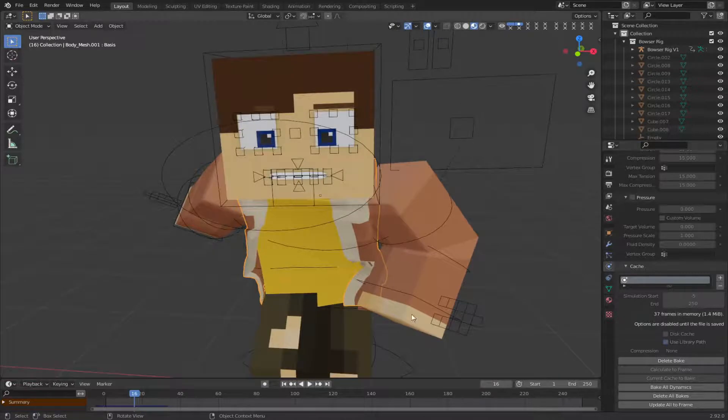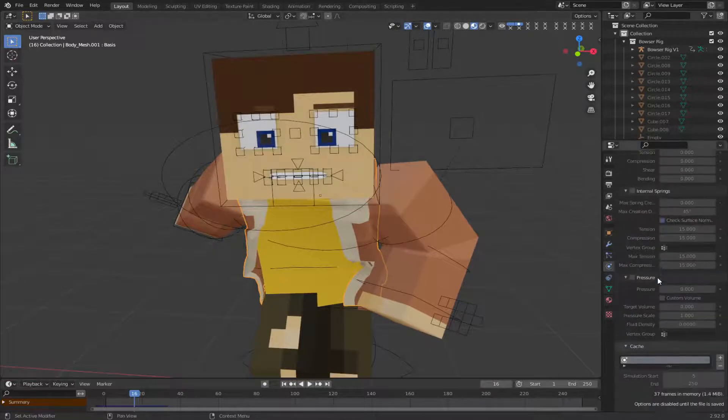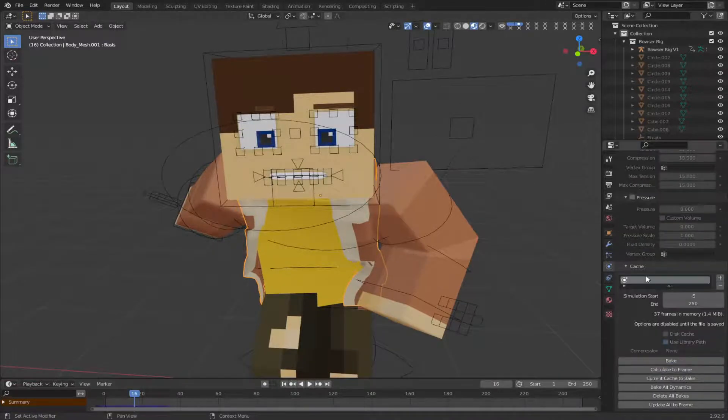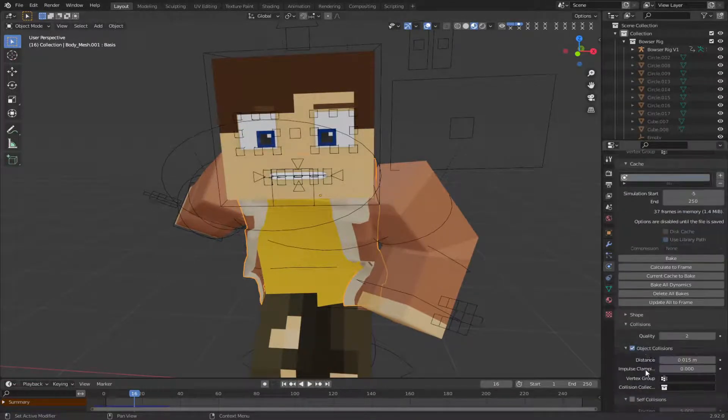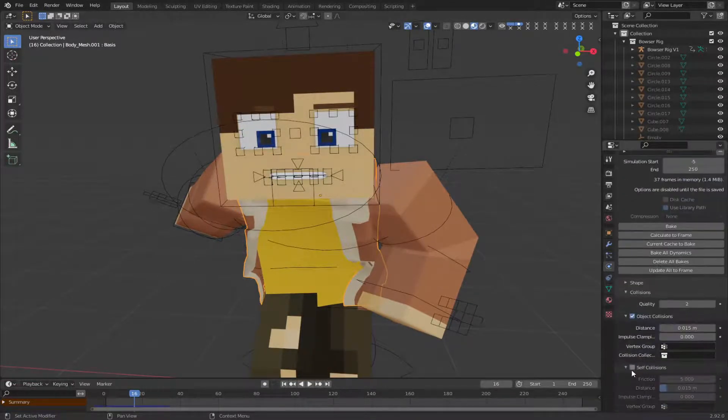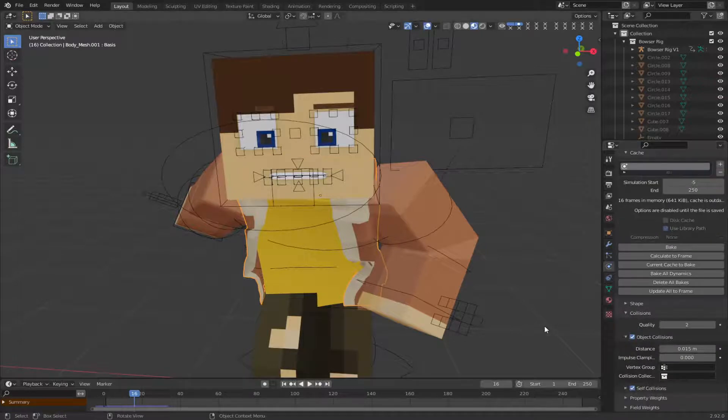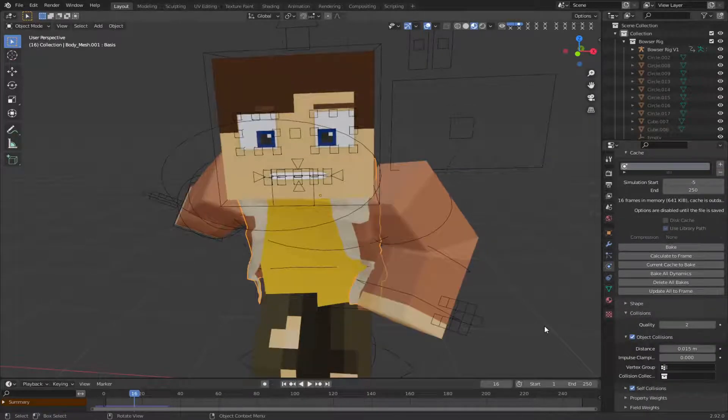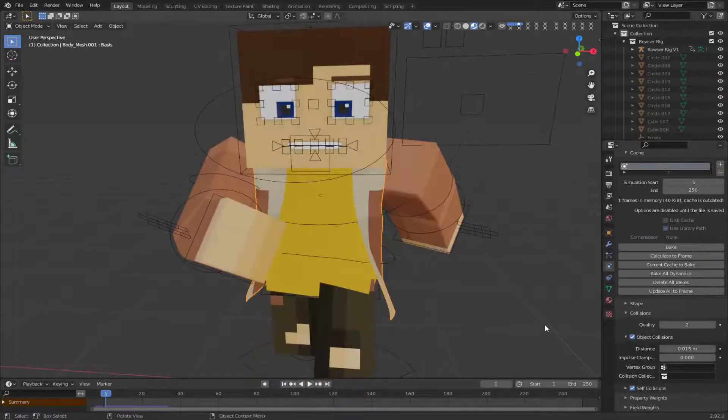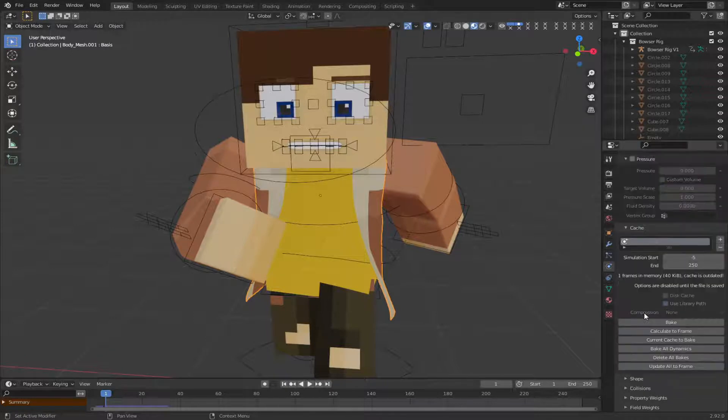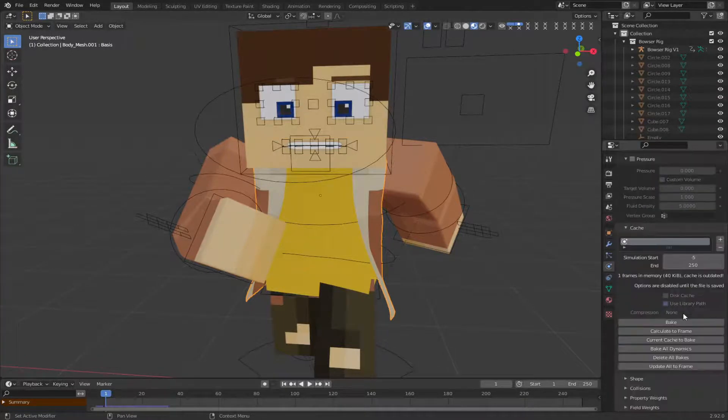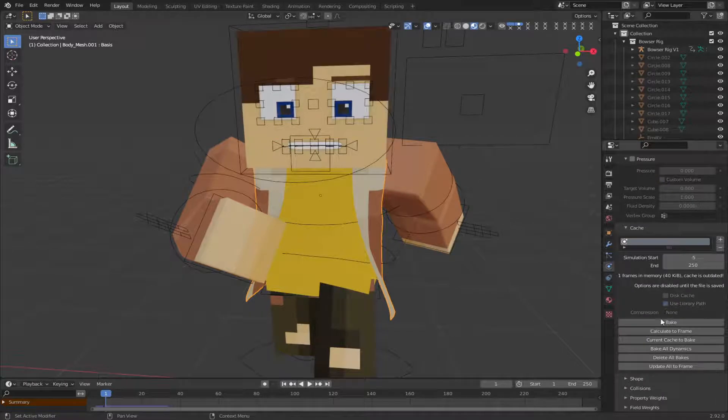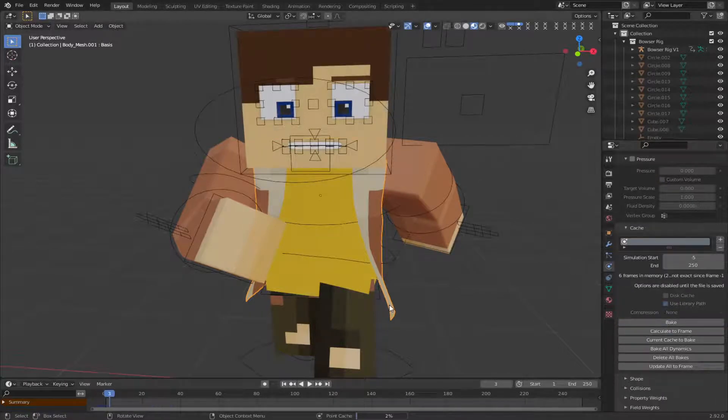There's still some... Oh. I forgot to add self-collision. Okay. So yeah. Go to collisions. Self-collision. So that it doesn't intersect with itself. You don't really need to do that. But you can if you just want to do that. Okay. Let's bake it.